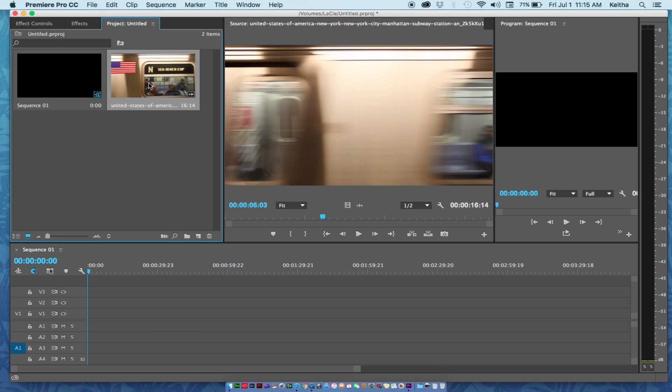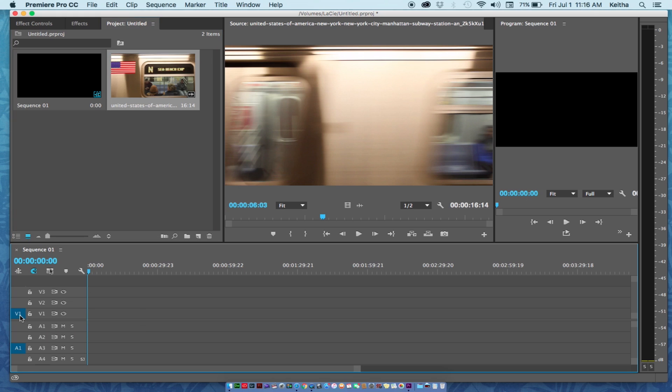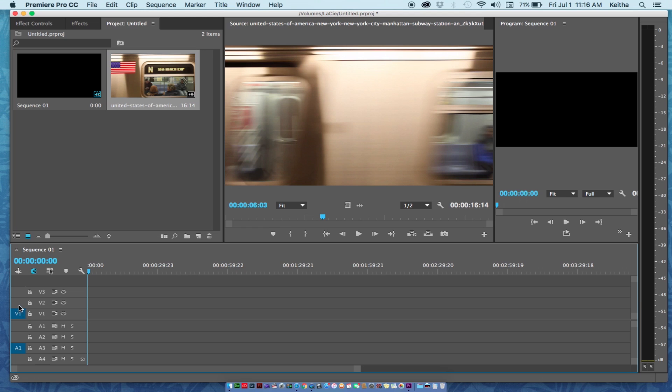Basically all I needed to do was make sure that - and this took me about 15 minutes to figure out - make sure that this video track one, or video track two, three, whatever, is highlighted.